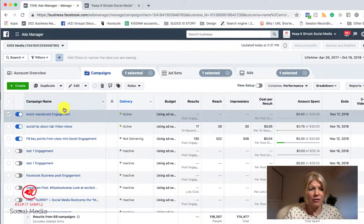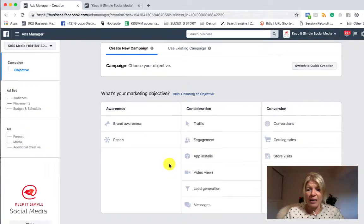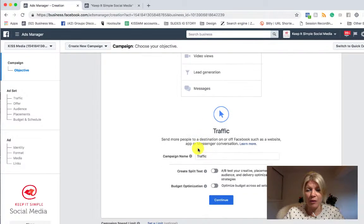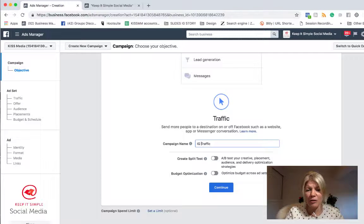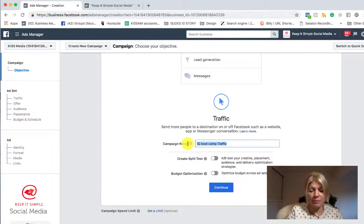Then we go back into Ads Manager and we click on Create. So we want to create a traffic ad — we want to send people to our website from Instagram. I like naming things, so we're in Facebook Ads Manager and I like to note when I do something specific to Instagram. I like to put 'IG' so I know it's specific to Instagram and not running on Facebook at the same time. So I'm going to put 'IG bootcamp promo traffic' and I cut and paste this.